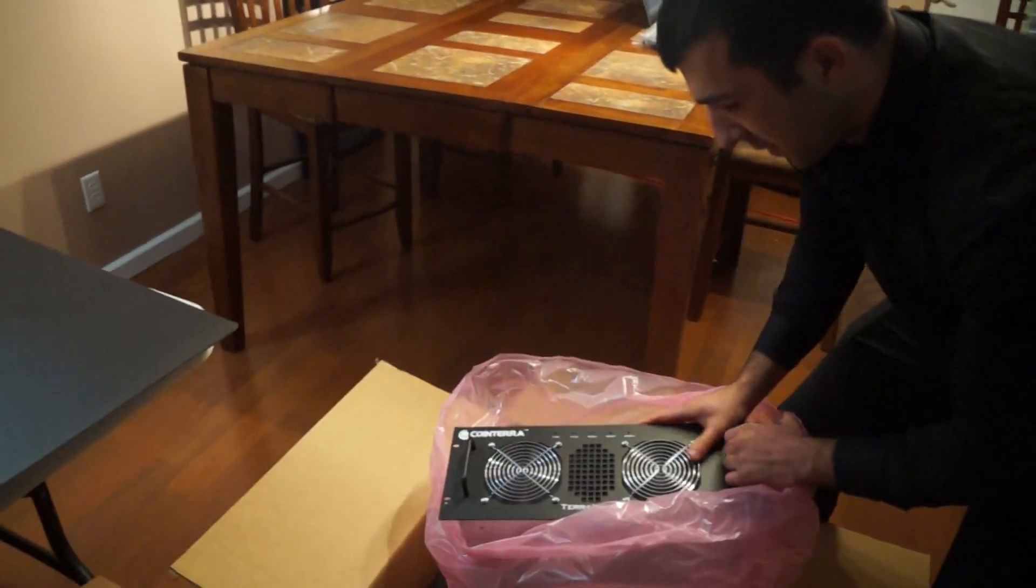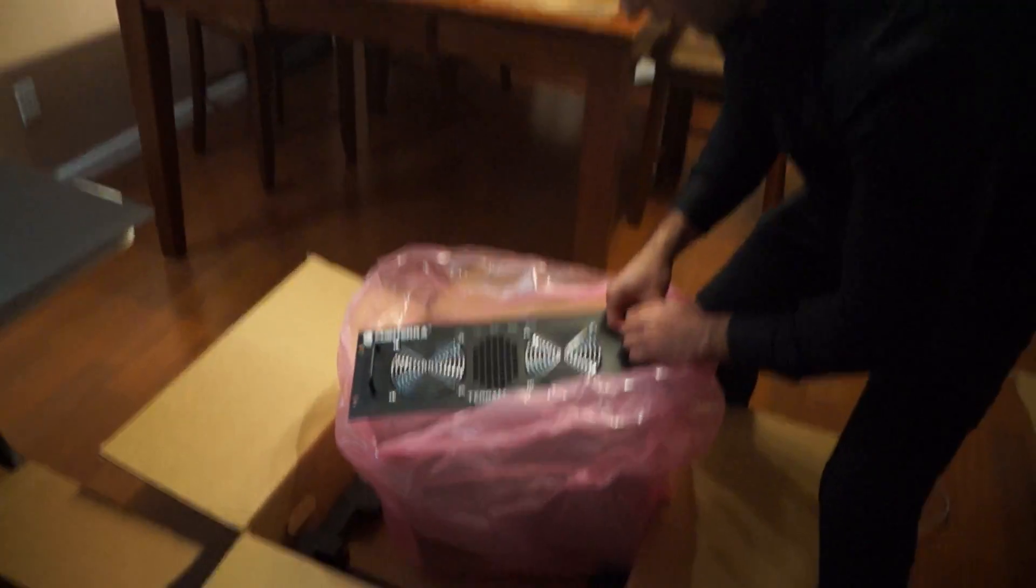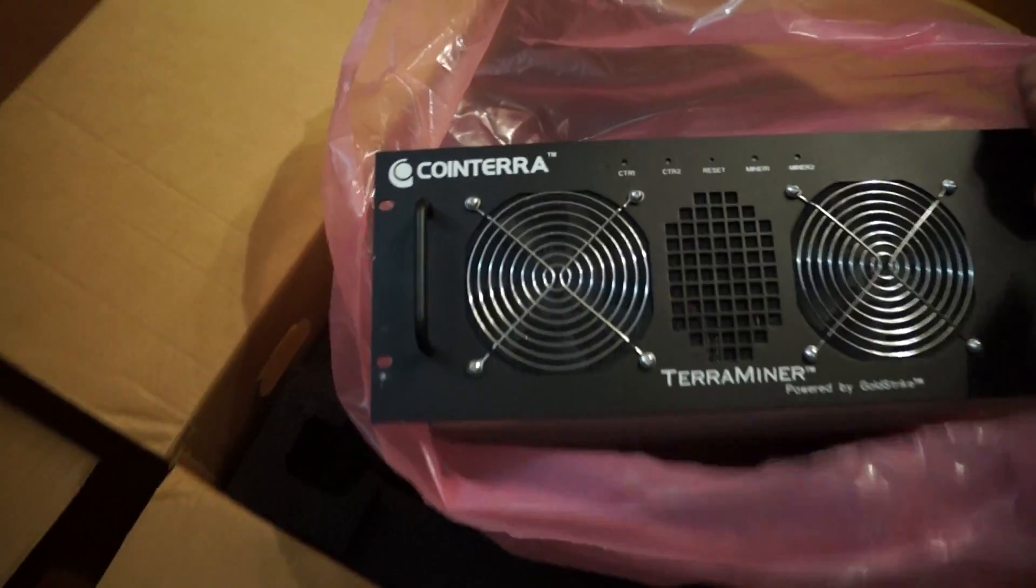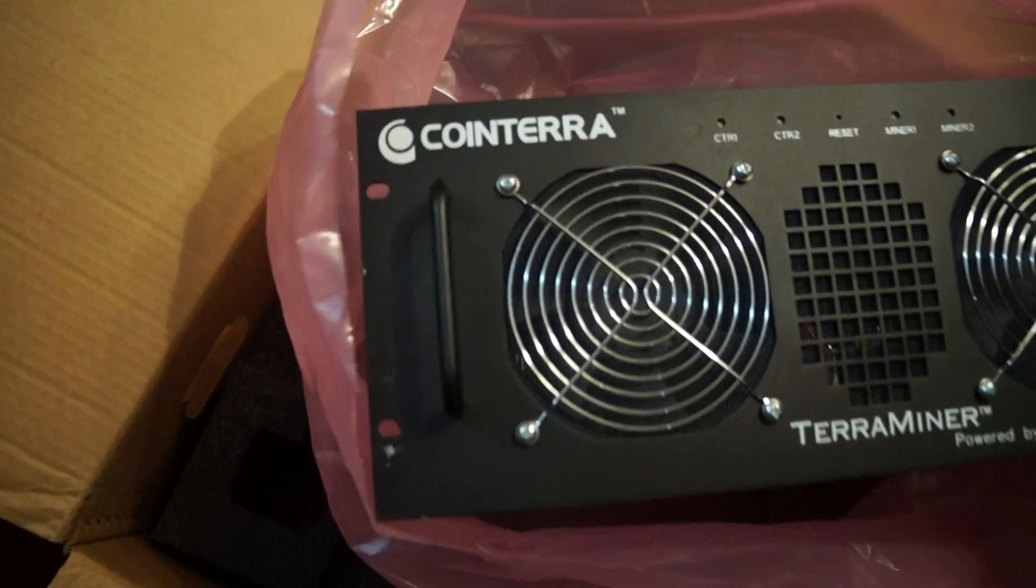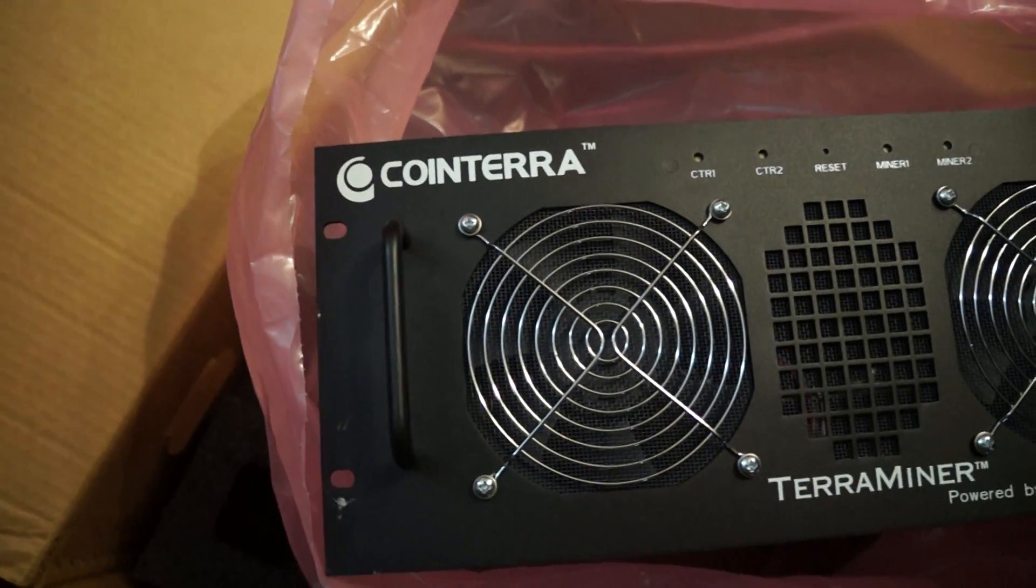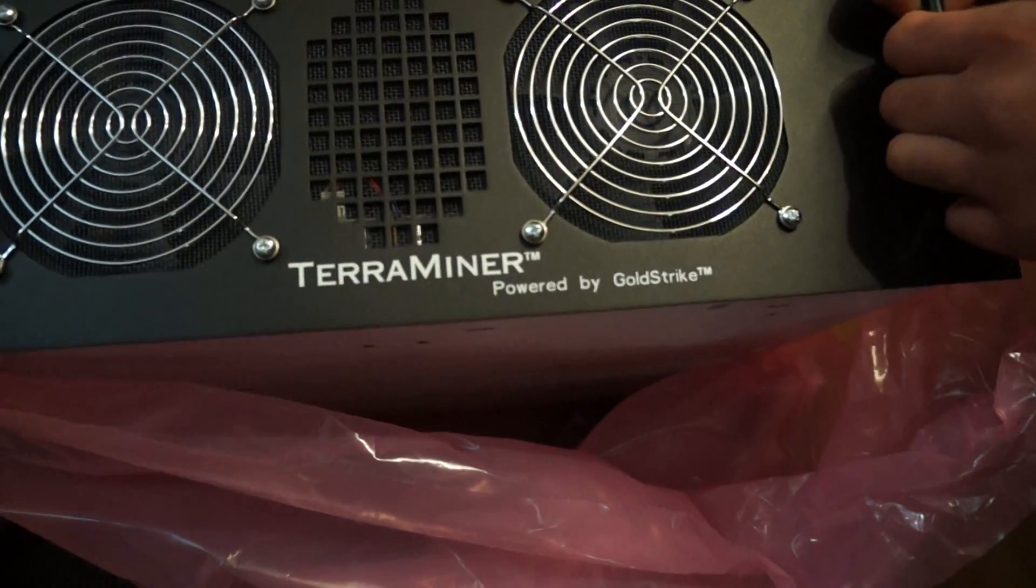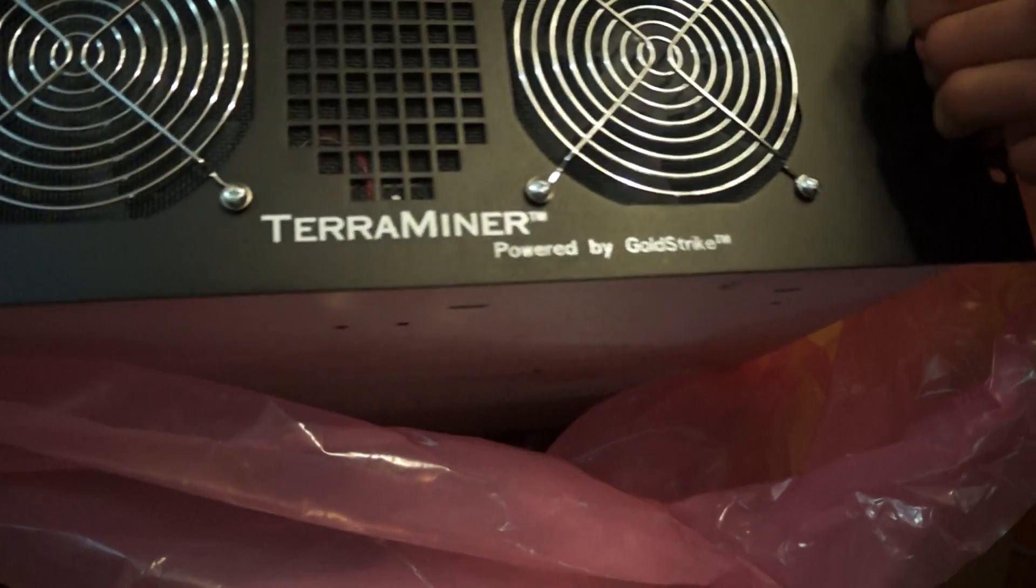CoinTerra. Yeah baby. It's powered by GoldStrike.